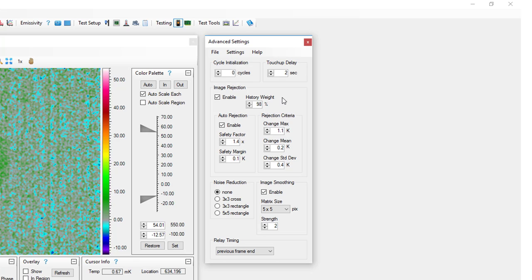Image rejection detects and ignores corrupt images that could interfere with lock-in results. Image rejection works by comparing newly captured images to an average of previously captured images. If the difference is too great, the image will be rejected.